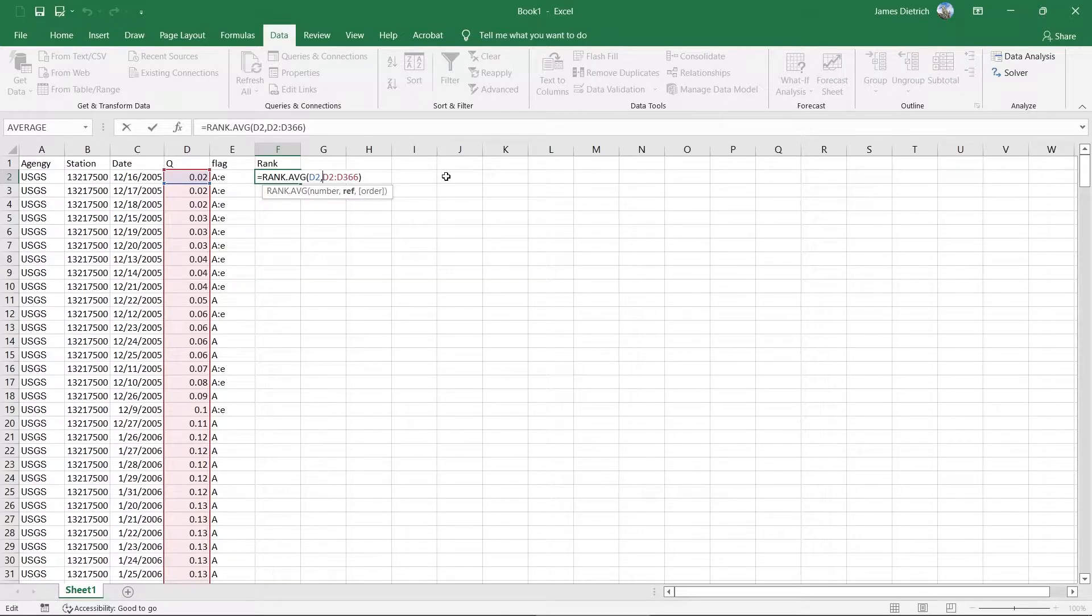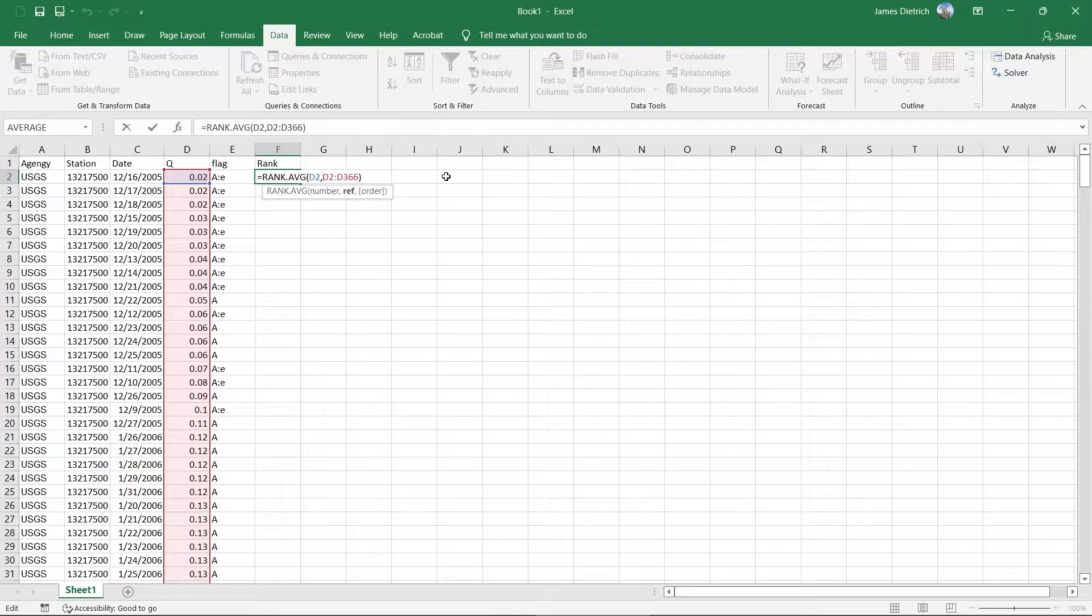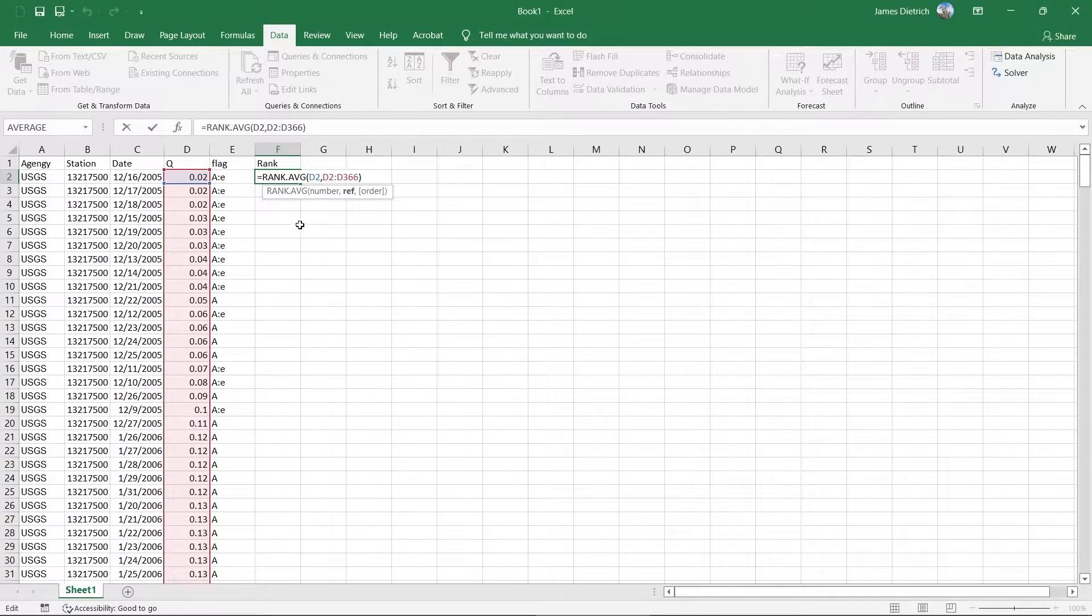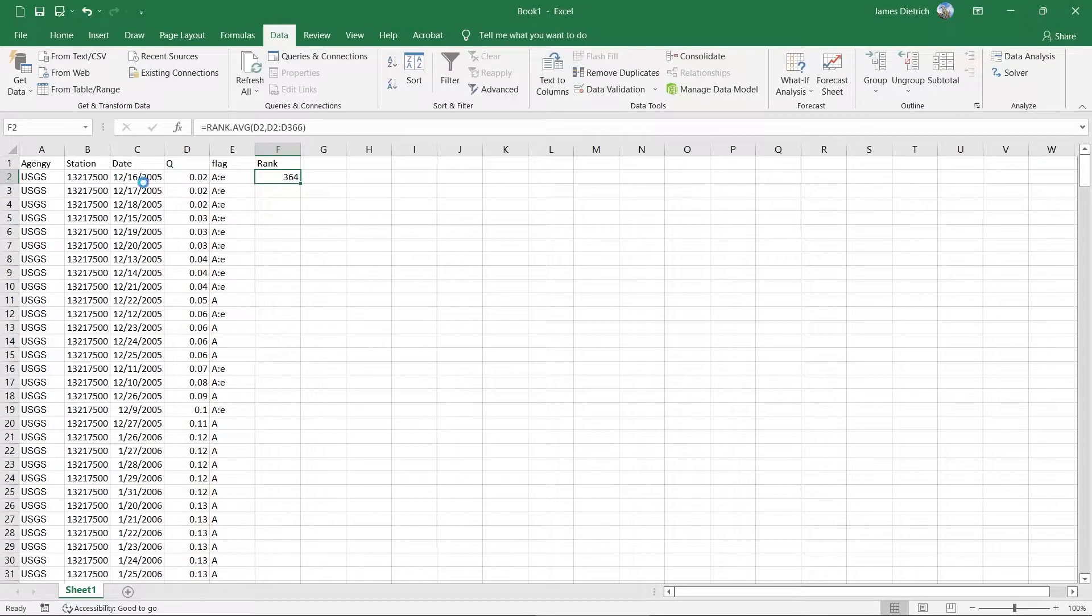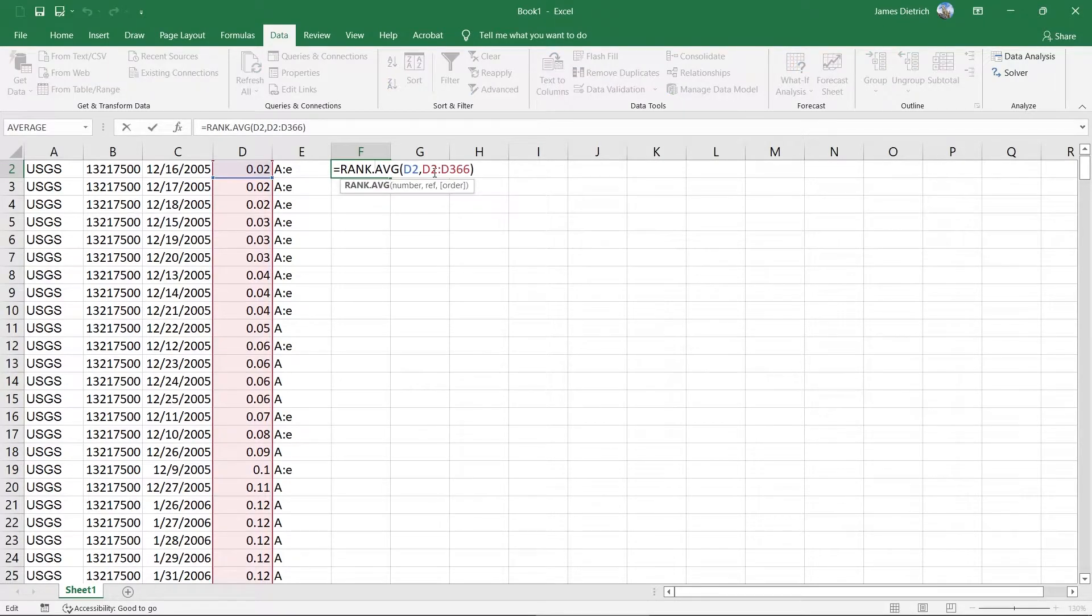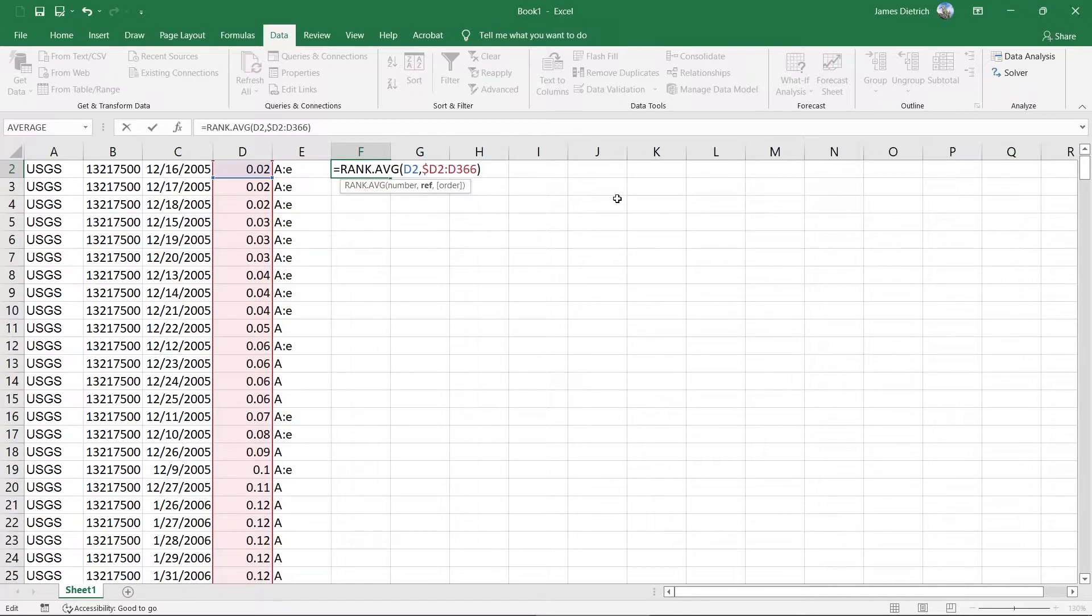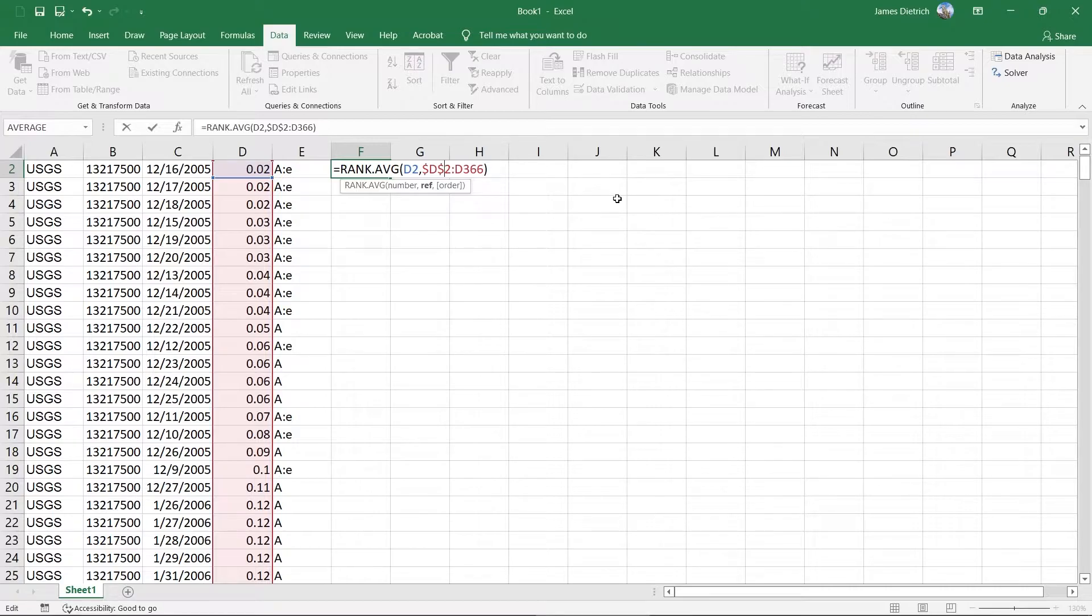But the thing that we have to do is we actually need to lock in the reference array values here. So the primary way that you lock cells in Excel or lock references in Excel is with dollar signs. I'm going to actually zoom in here a little bit so you can see this a little bit easier. So with this selected, you can go in and you can put in dollar signs in front of either the column name or the row number and lock in that reference.